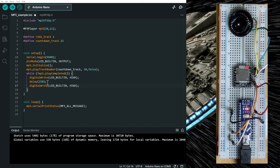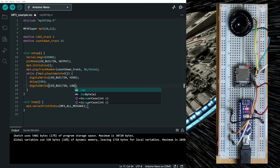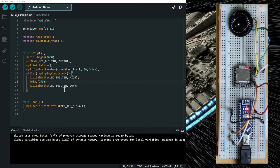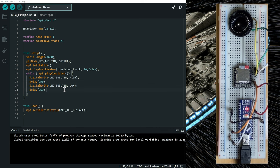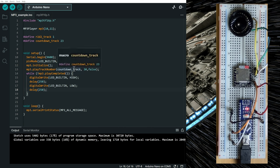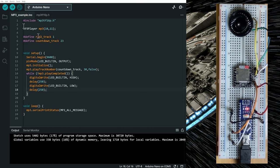And we're going to turn it off after that. And add a delay. So what it's going to do is start playing the countdown track. And when the countdown track is playing, we're going to make the built-in LED blink.